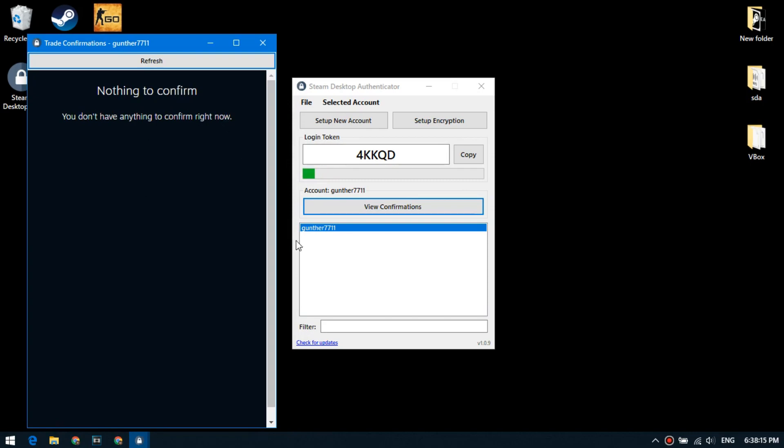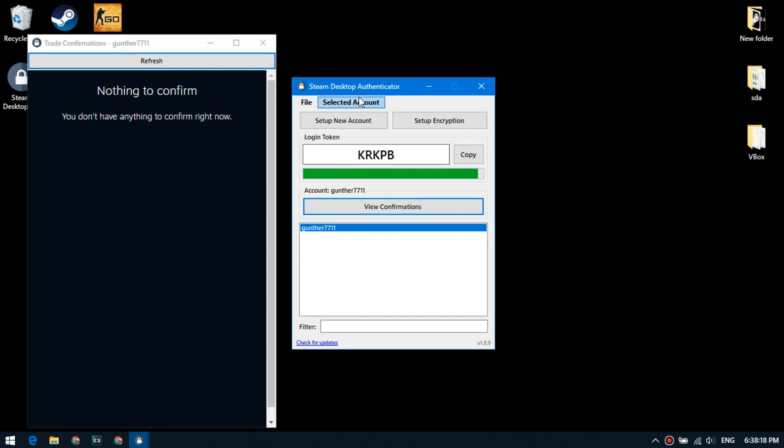If the confirmation window doesn't open, you need to update your account session as follows.